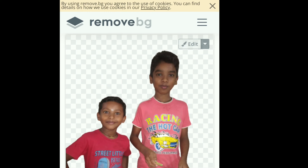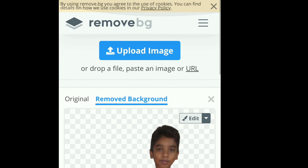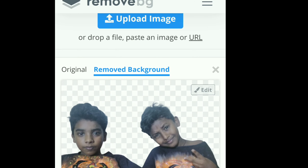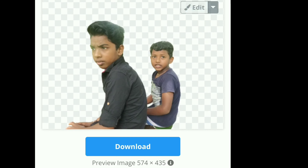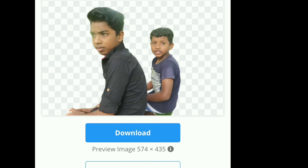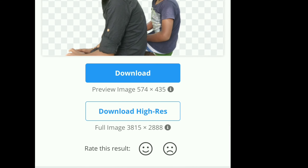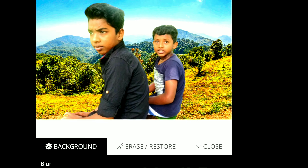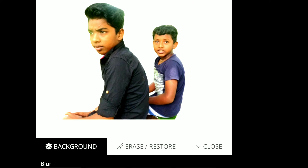I will upload the background photos here. I will upload these two examples. I will upload to the right side corner button to download the high resolution background photos.